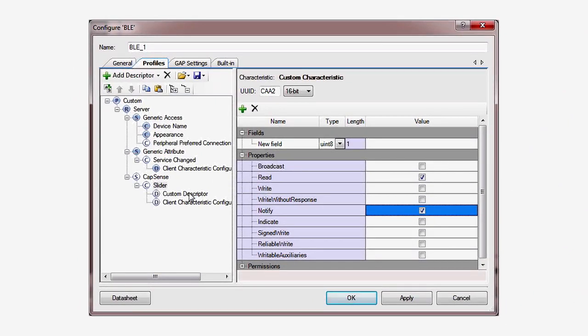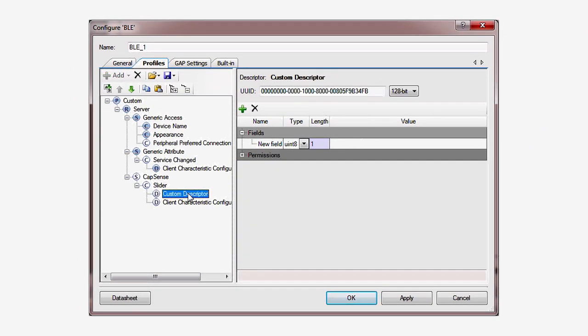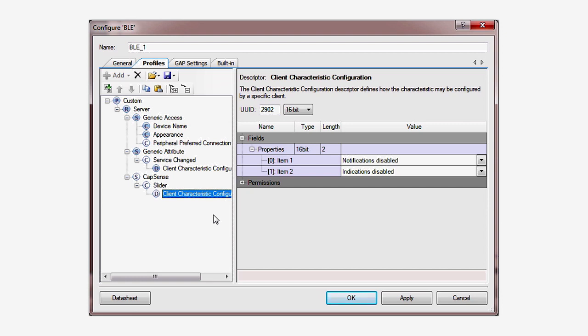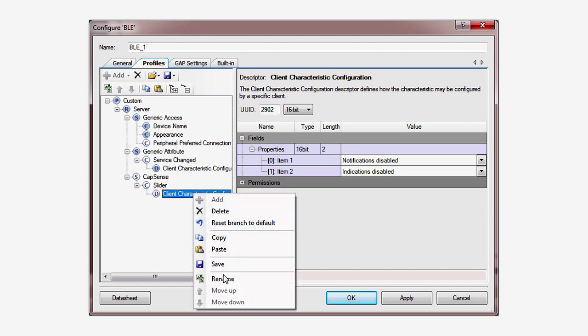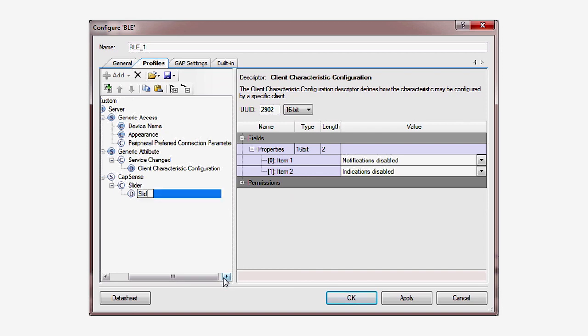We do not need the custom descriptor in this example, so you can just delete it. Finally, add a client configuration descriptor and give it a memorable name. This characteristic is often referred to as the CCCD.